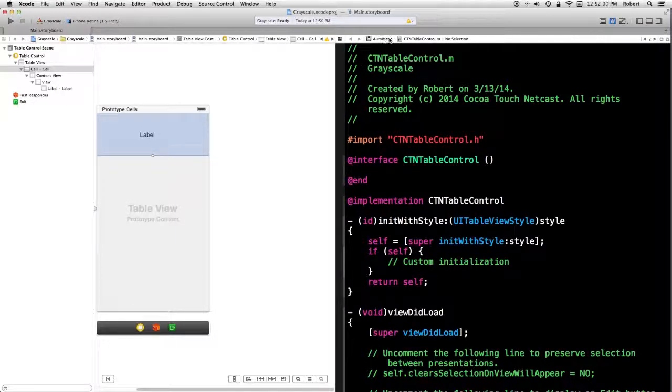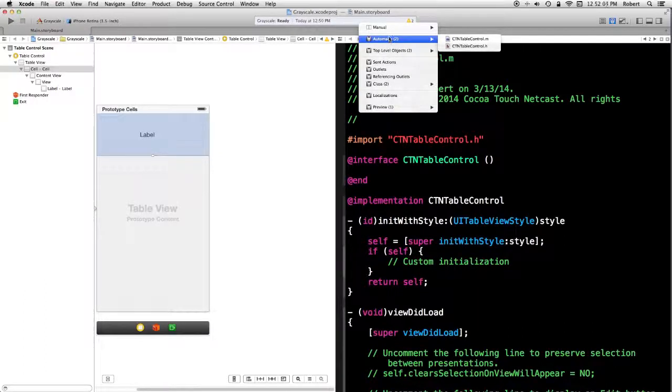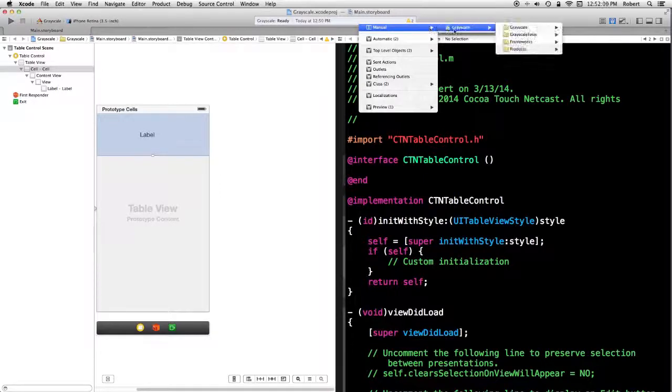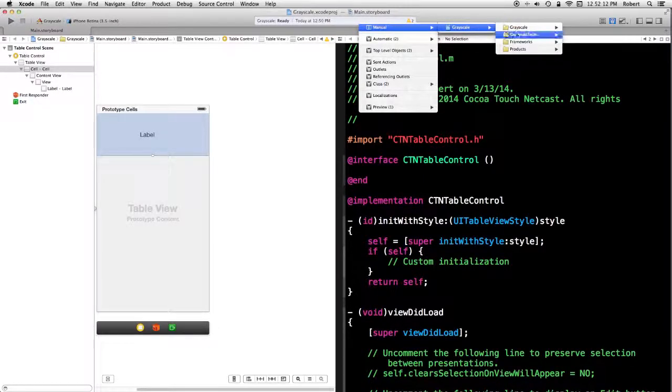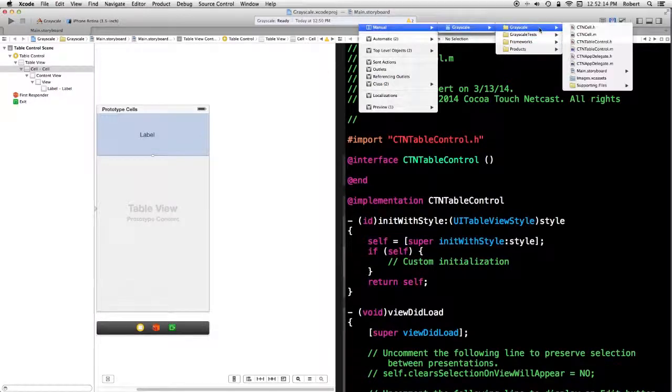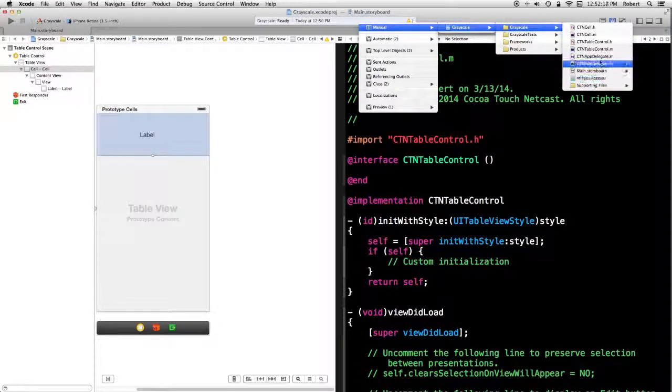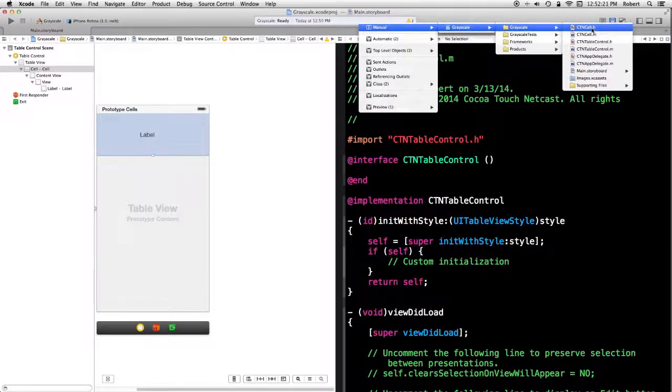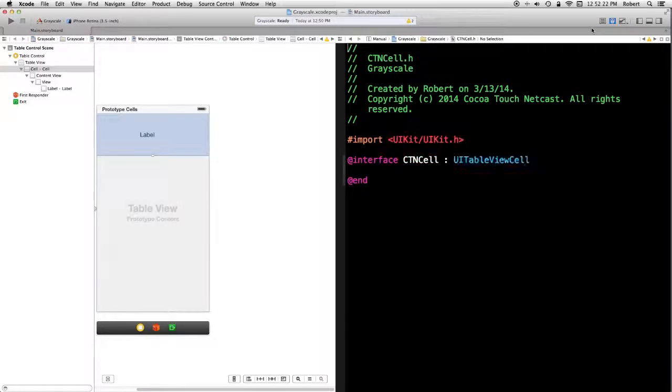Now, if I go over here where it says automatic and I bring this down. If I go to manual and I look at what's in my project, all these levels here. I can select CTN cell dot H. That's the one I want.